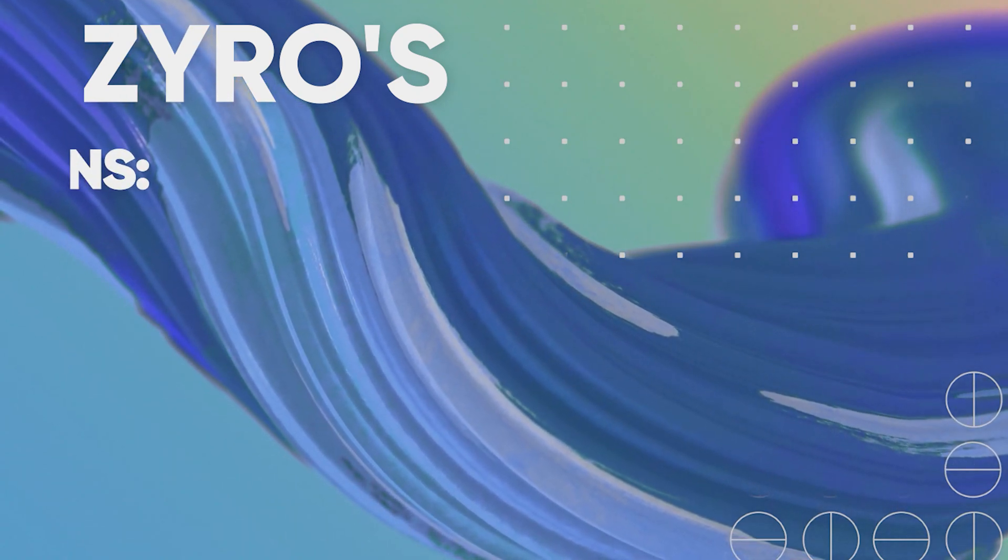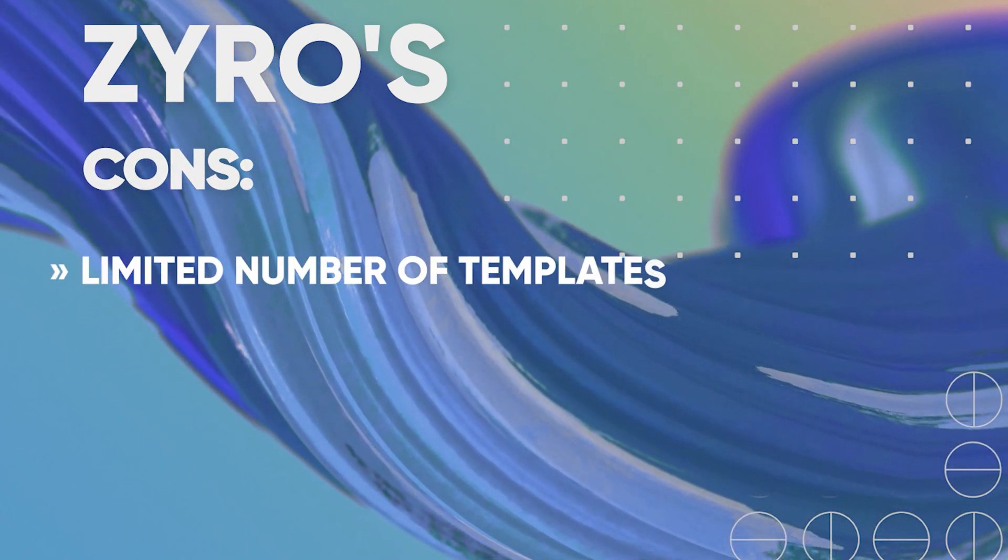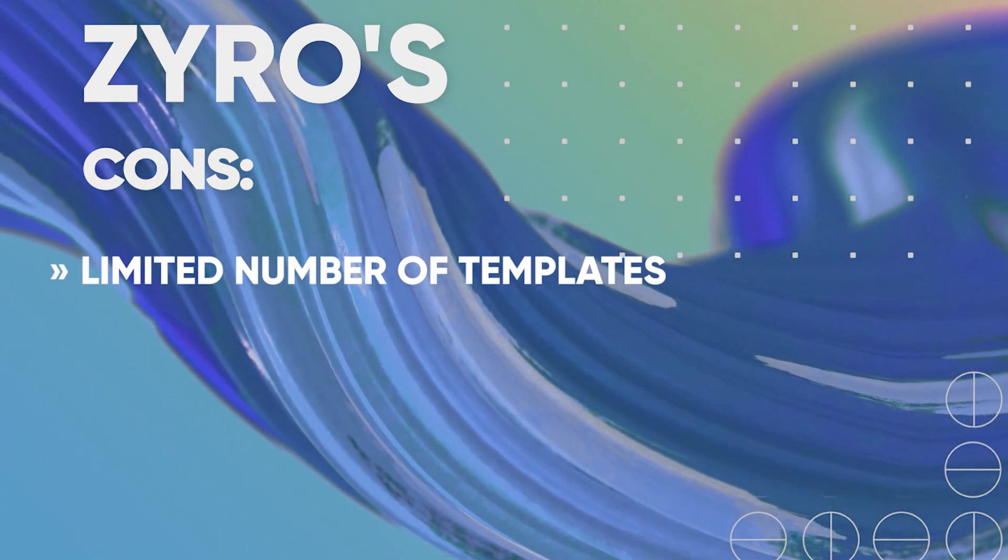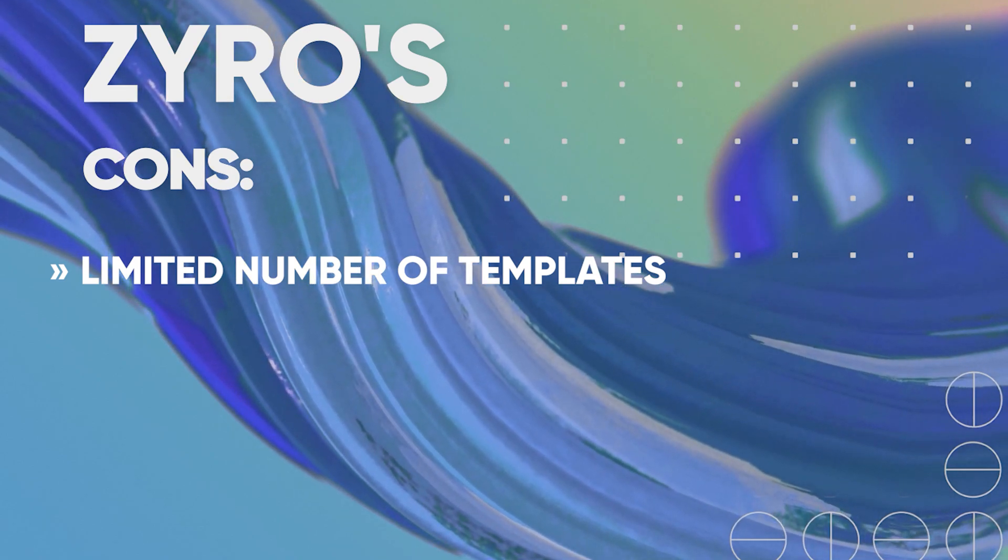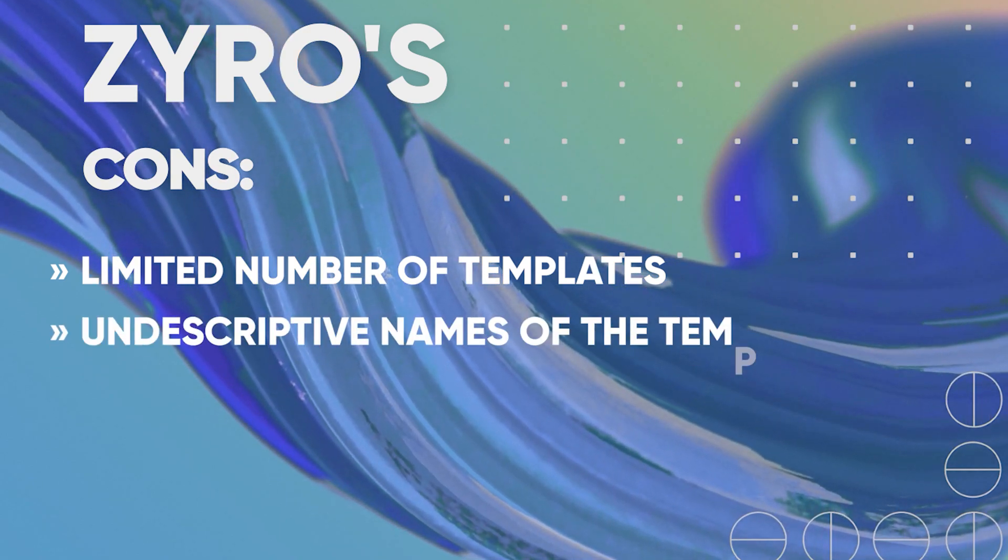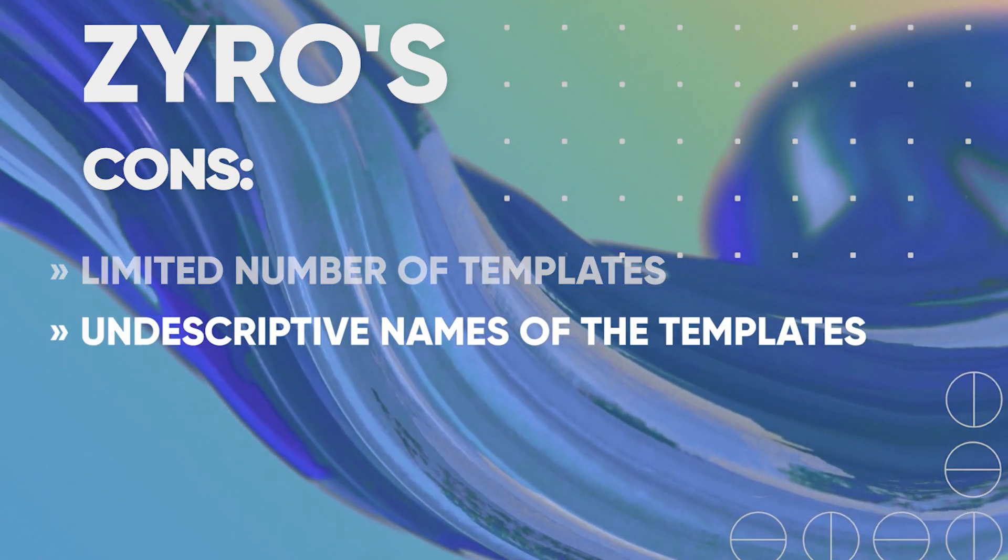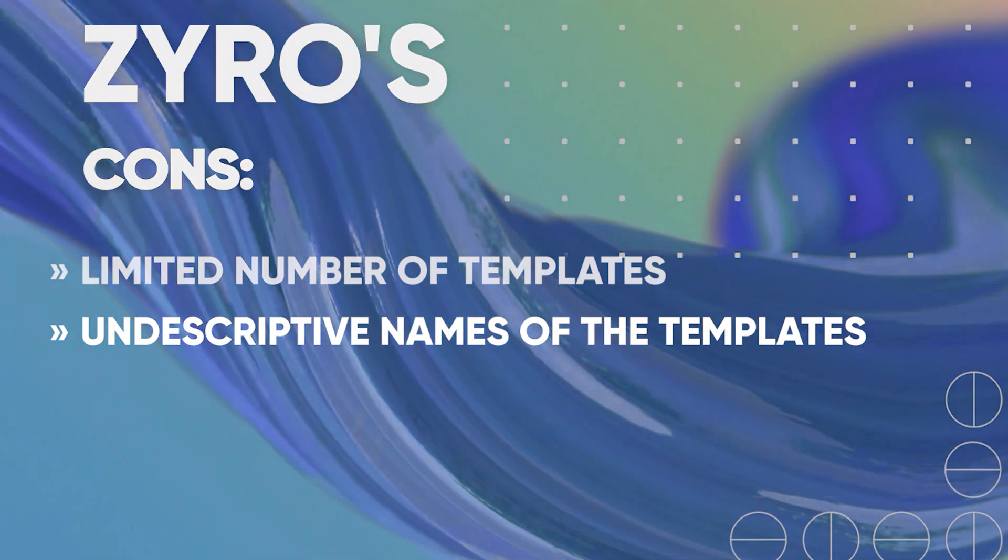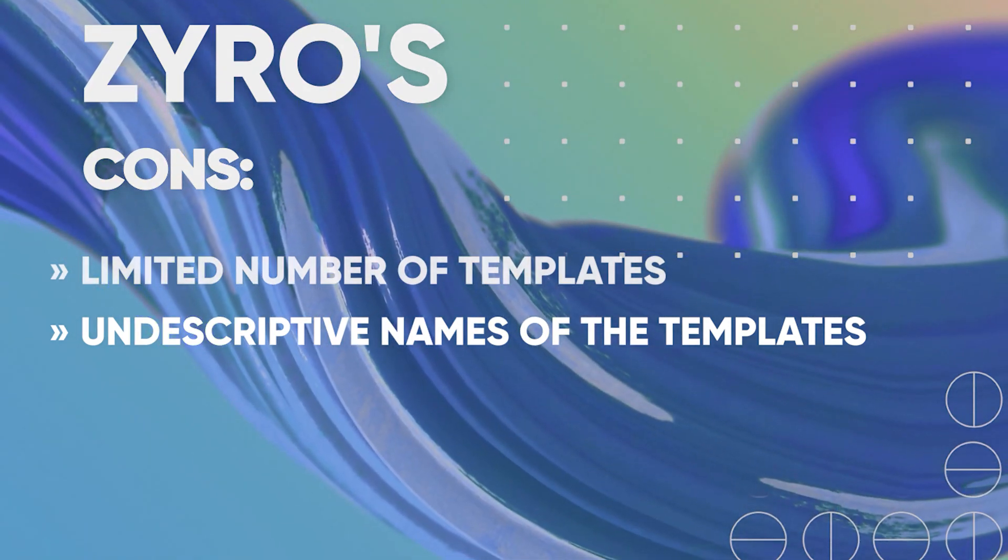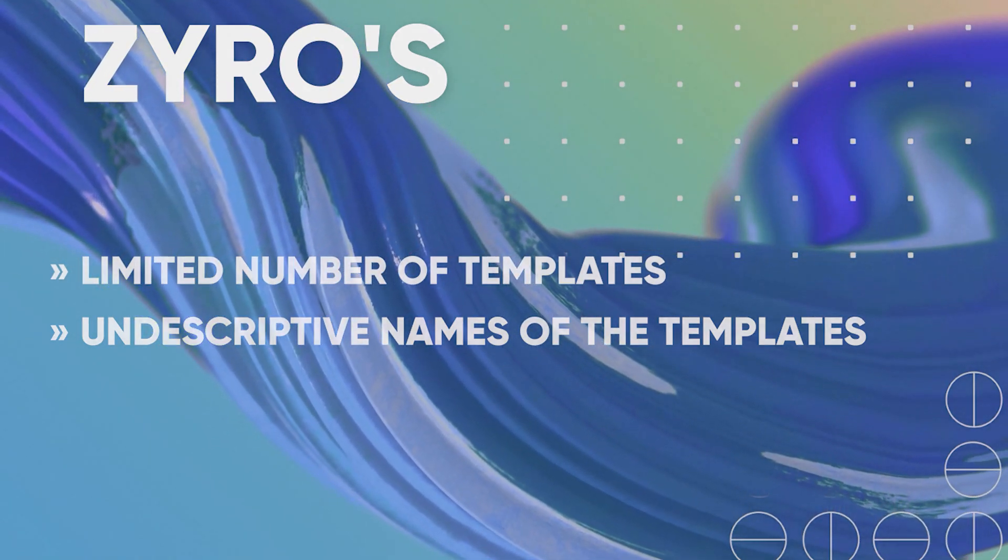And for the downsides, I'd say that Zyro could improve on the number of templates since there are not that many to choose from and I'd love to see them named after the main purpose and functionality that they would be best for. Other than that, it just seems to be a very great website builder.